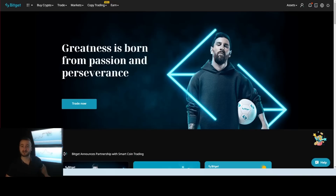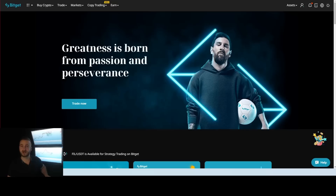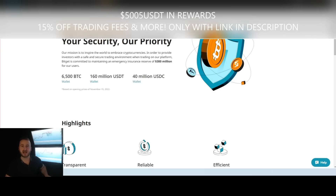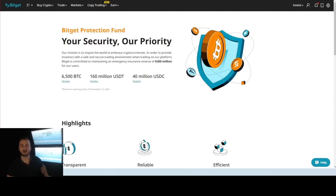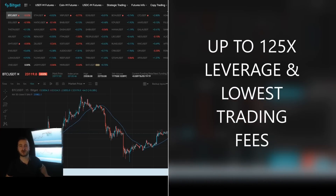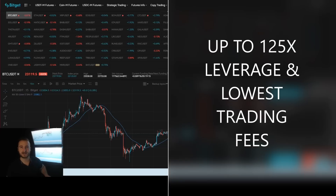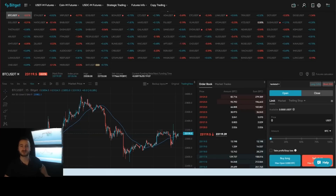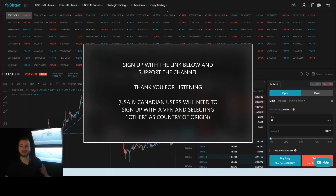I want to briefly discuss my favorite exchange, BitGet. If you're looking for a safe, honest, reliable, and accurate exchange, look no further. Sign up via the link in the description to get access to up to $5,005 in trading rewards, up to 15% discount on trading fees, and exclusive access to our MegaWell promotion campaigns. BitGet is a non-KYC exchange, has a protection fund securing user assets against external hacks, and offers up to 125x leverage on futures with extensive trading pairs and liquidity. I've been using it for over a year and a half, including all of our members.